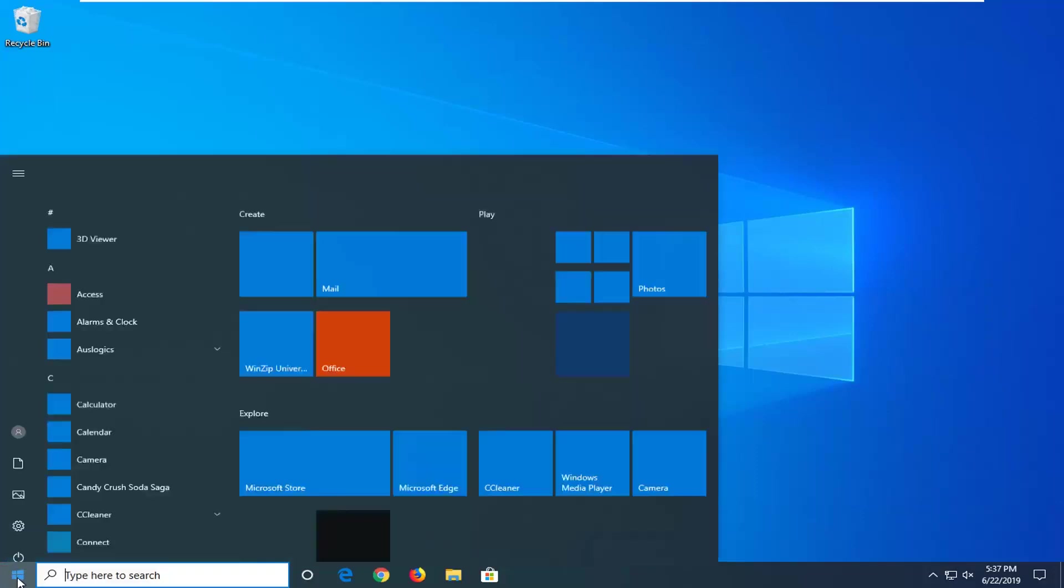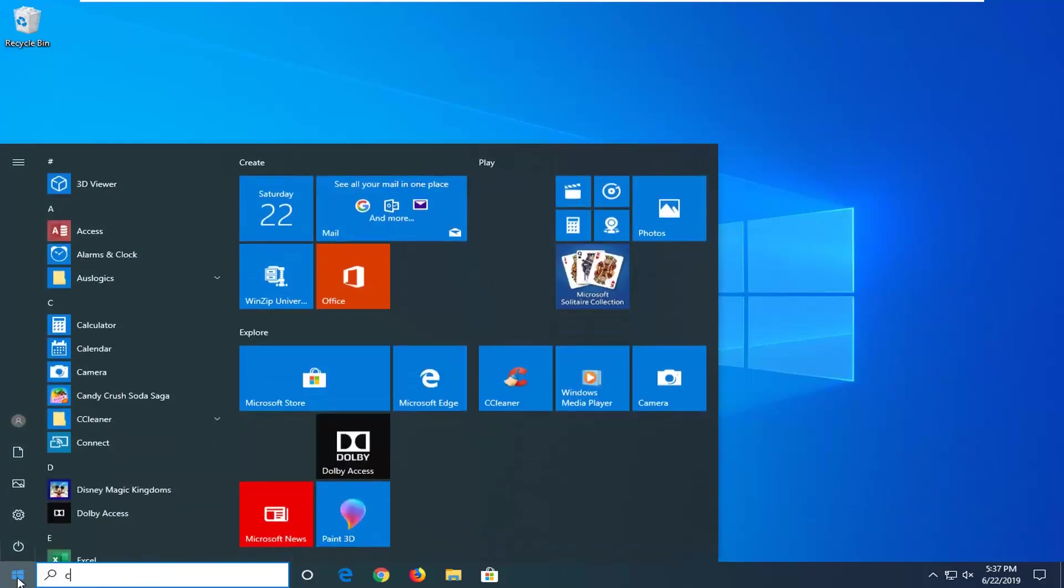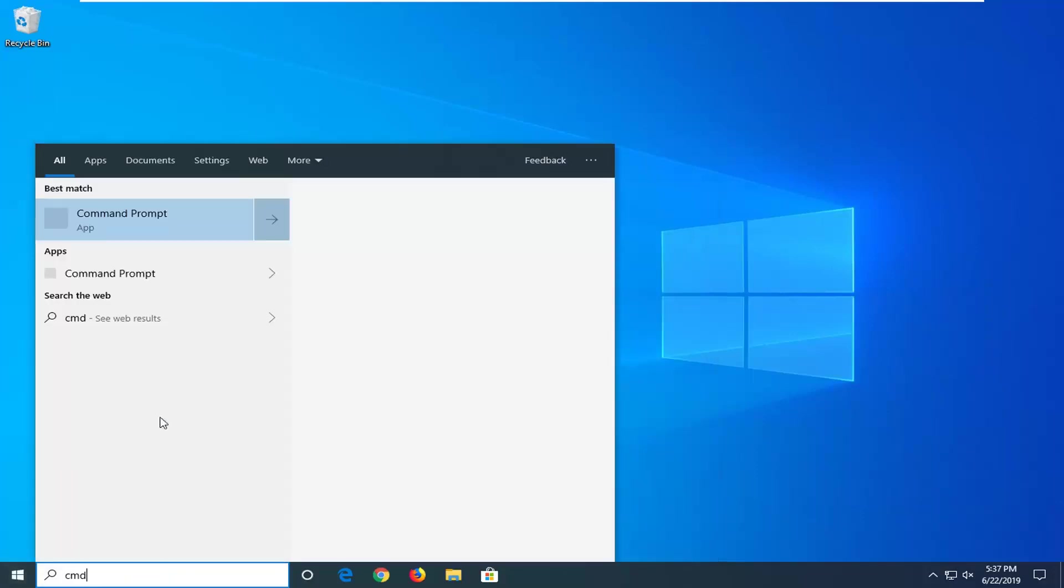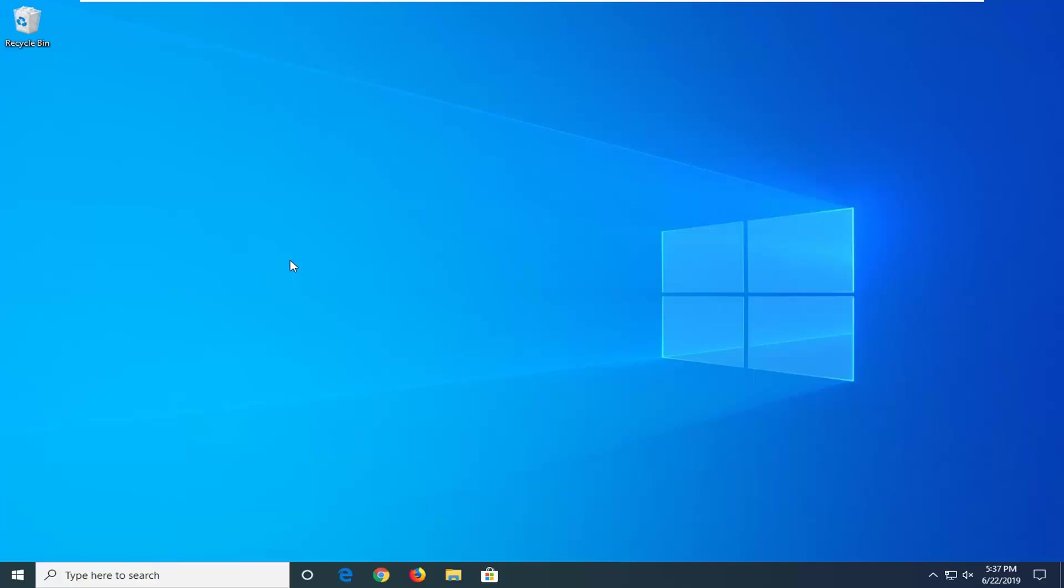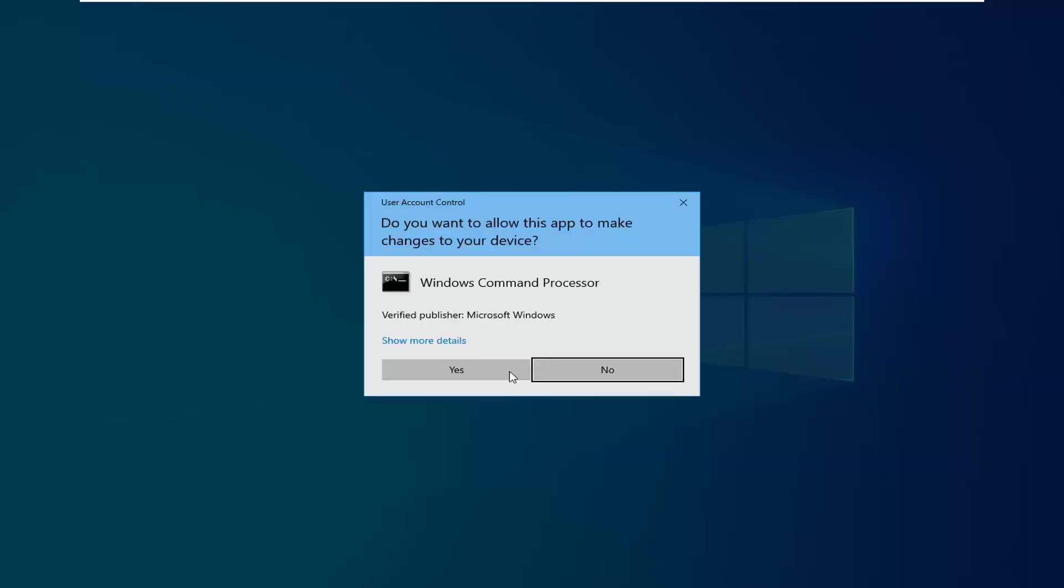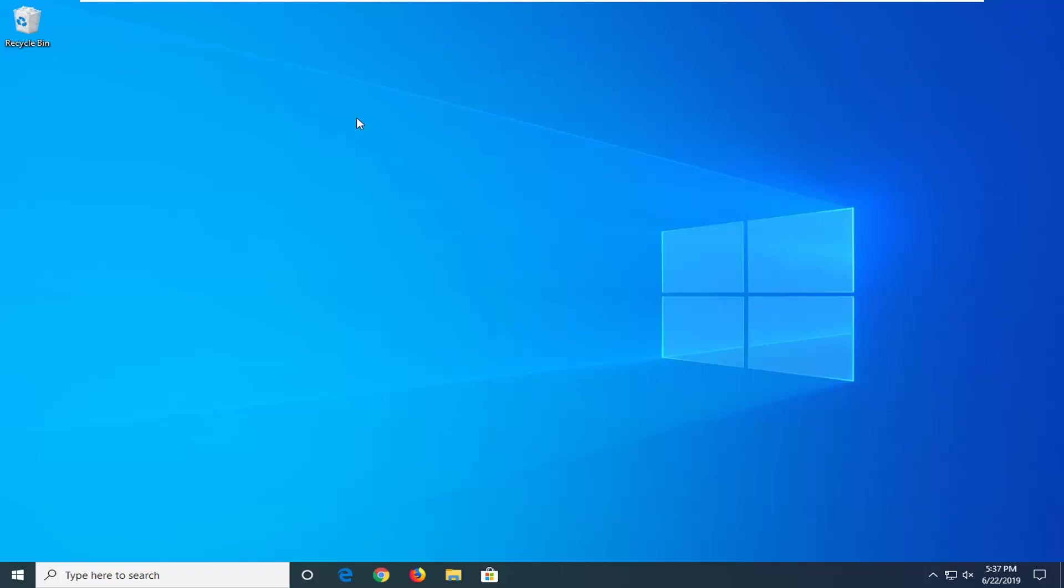You can open up the start menu, type in CMD. Best match command prompt. Right click on it and then select run as administrator. If you get a user account control, select yes.